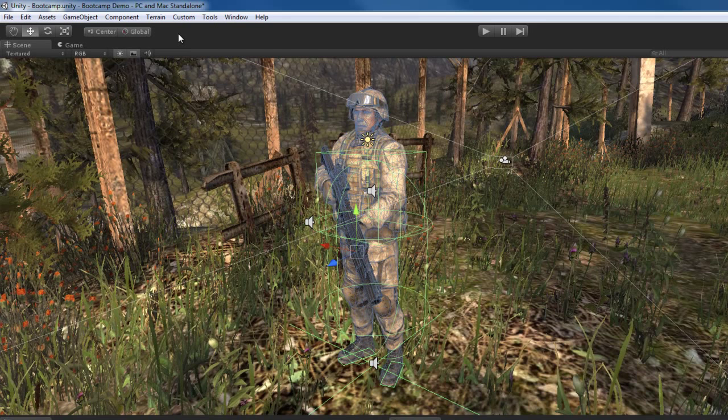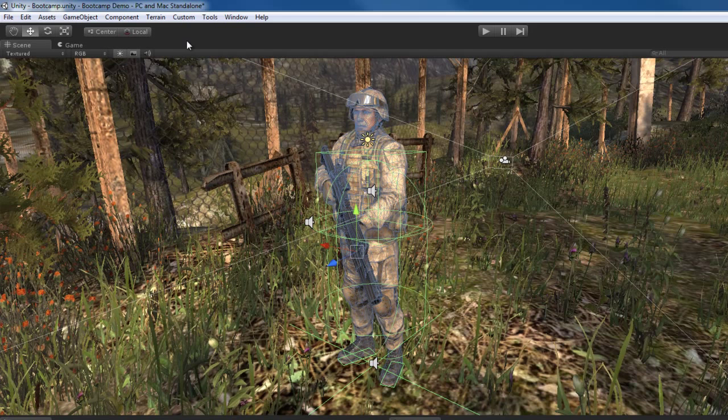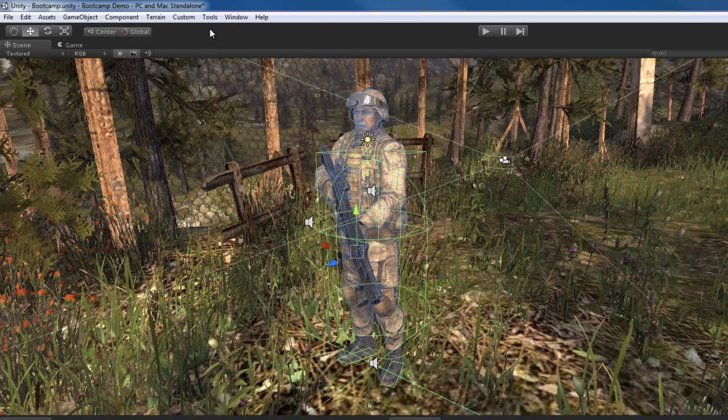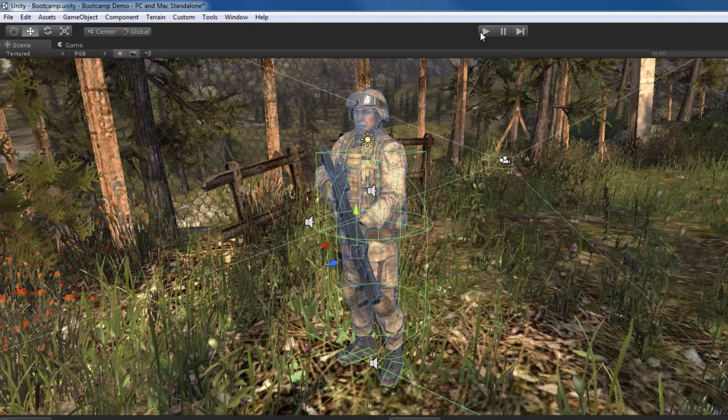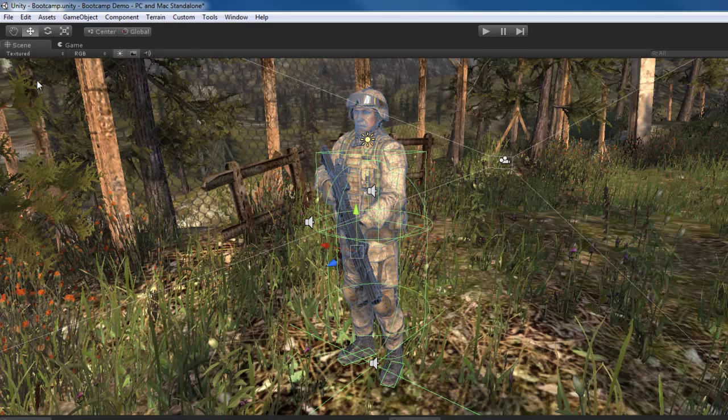Global and local. This just switches your transform or your coordinate space from global mode, which is right now, to local mode. Pretty simple. Over here, we have these play buttons over here that allow us to play the game inside the Unity editor. And we'll talk about that in a few, in a moment here.